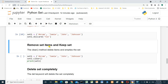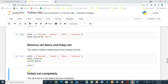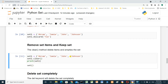Remove set items and keep the set: we can use the clear() method to delete all items and keep the set. For example: set_one equals {Akram, Jimmy, John, Johnson}, then set_one.clear() and print set_one. The result is an empty set — all elements have been deleted but the set still exists.